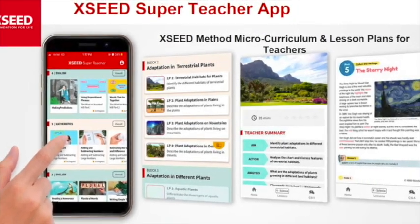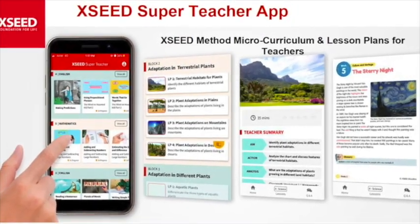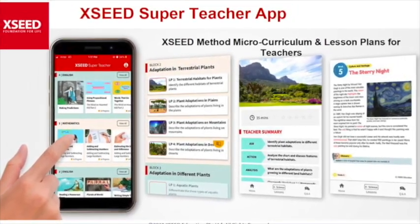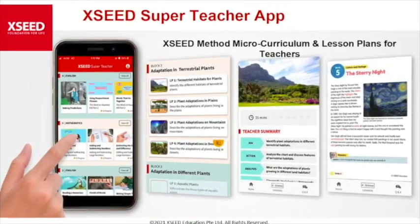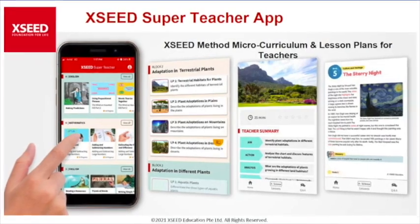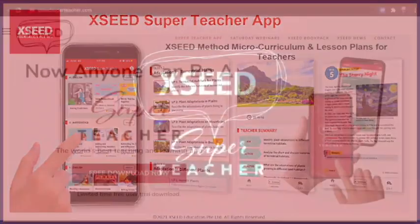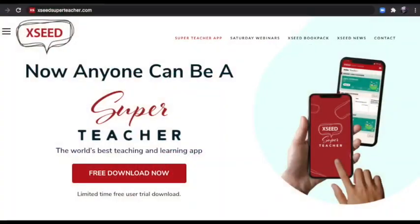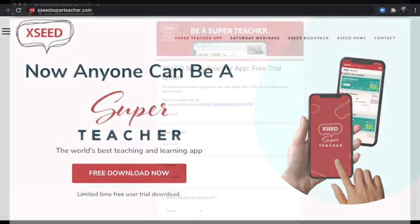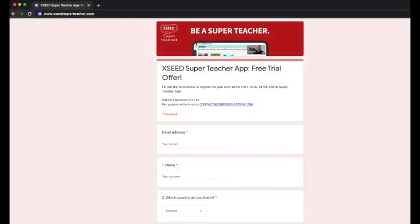As you can see, the SuperTeacher app is powerful and easy to use. Want to try it out? Simply go to www.superteacher.com and fill out this form to get free trial access today.